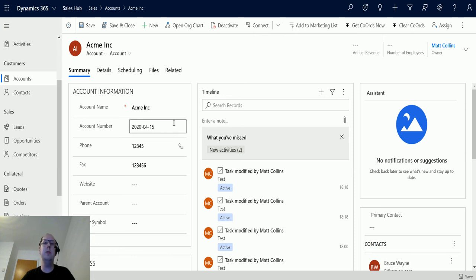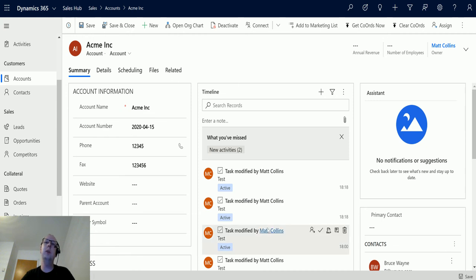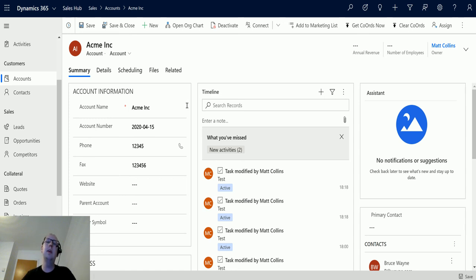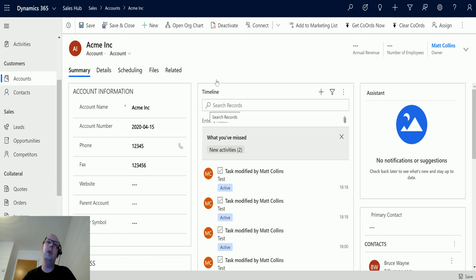So there we have it - a quick and easy way to update records. This is in the current environment connector, and there are some things you need to be aware of, like lookups. If you want to know how to set lookups, I'll link to a video in one of these corners.